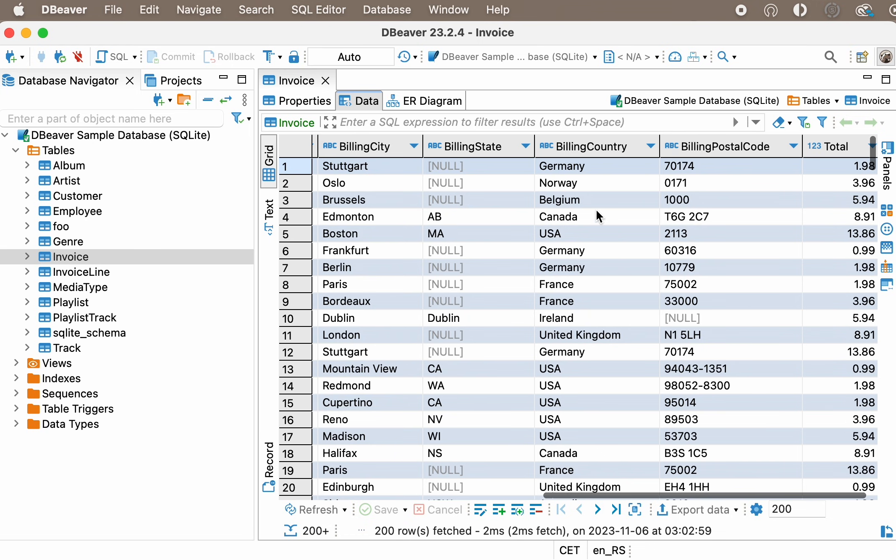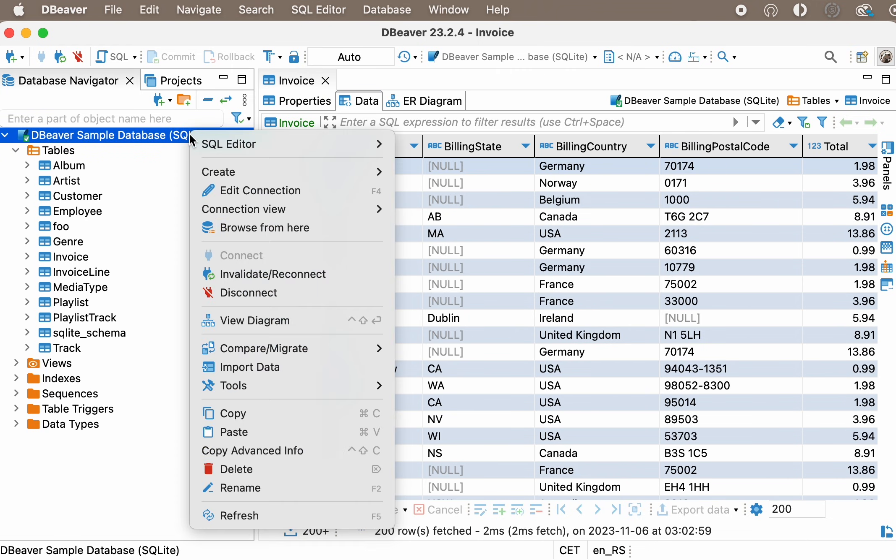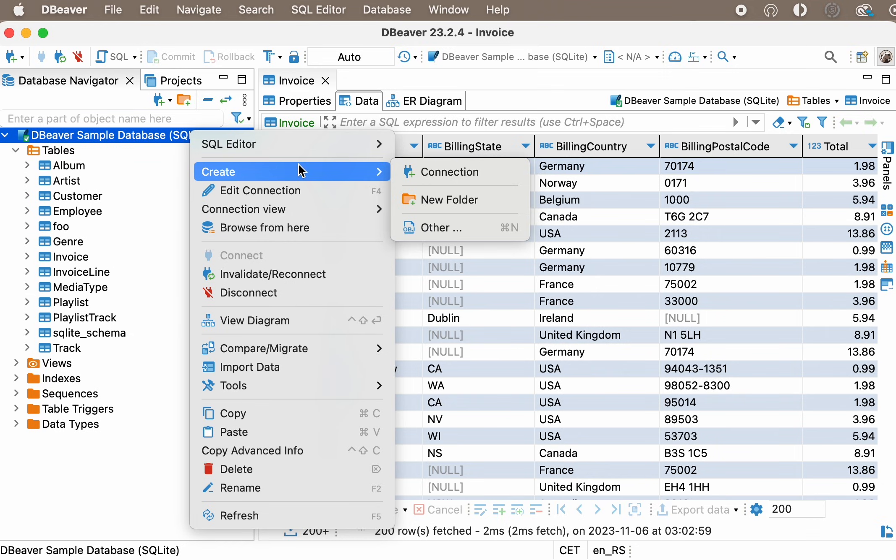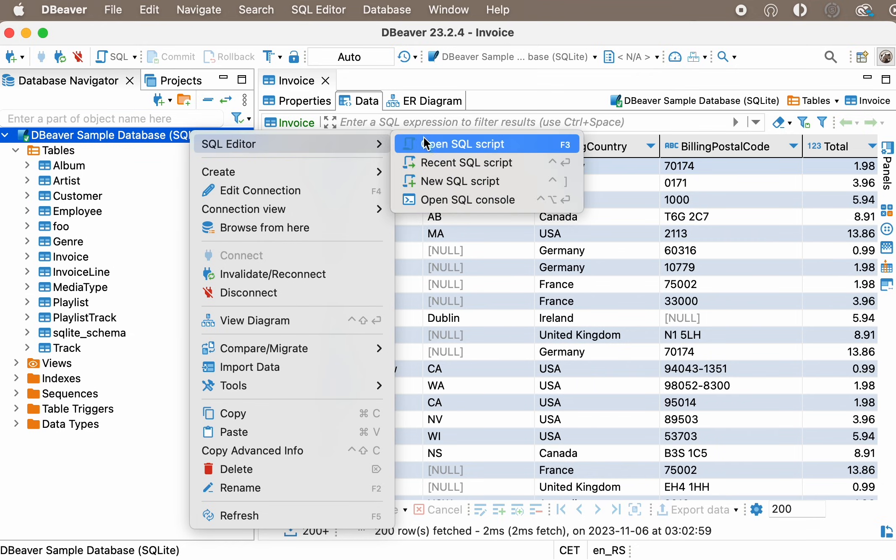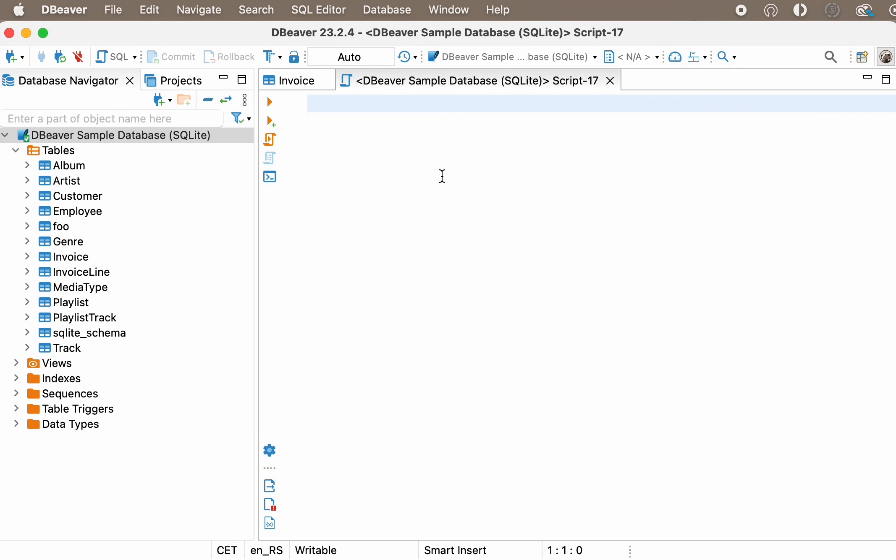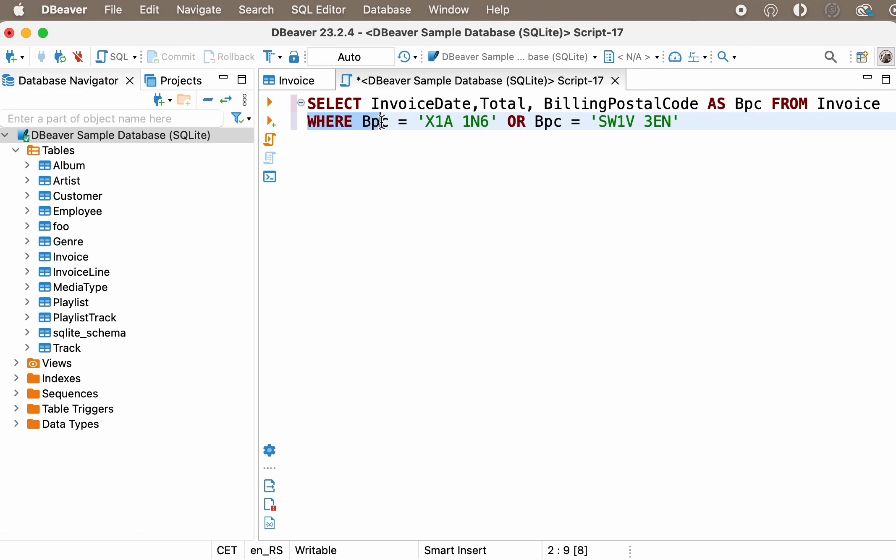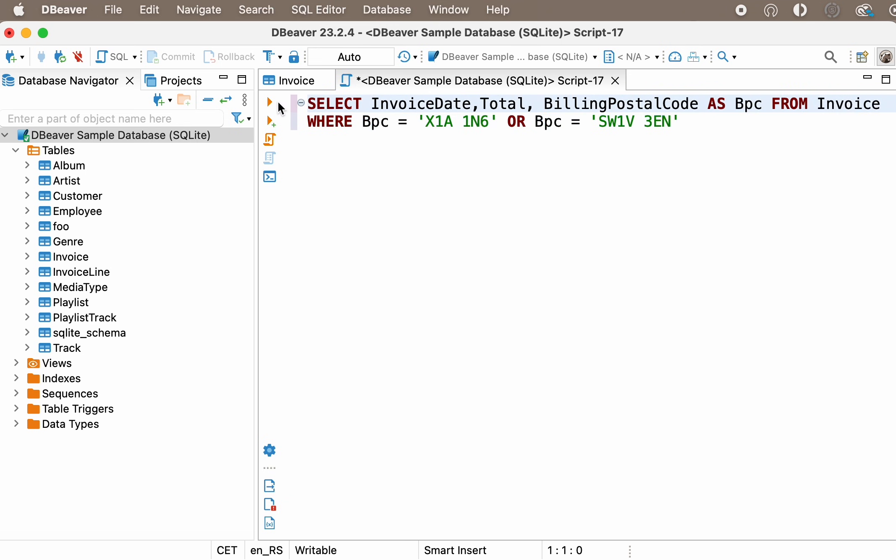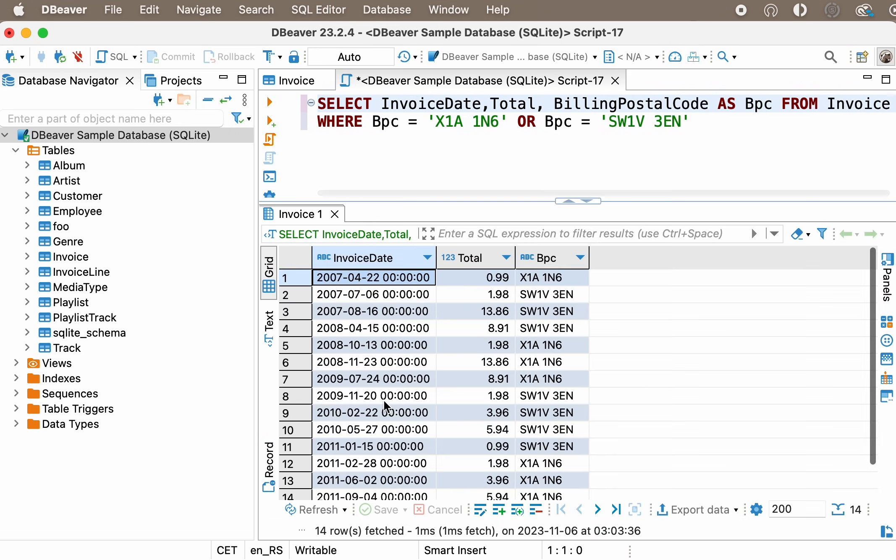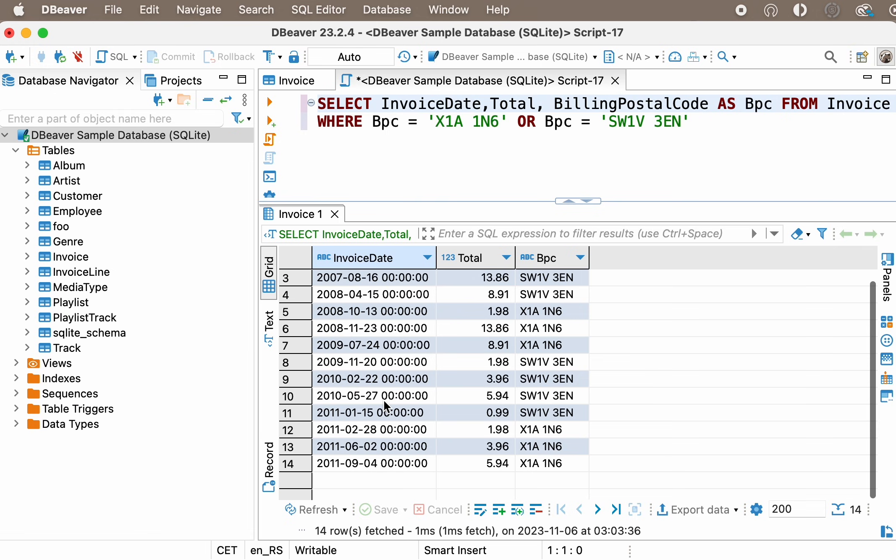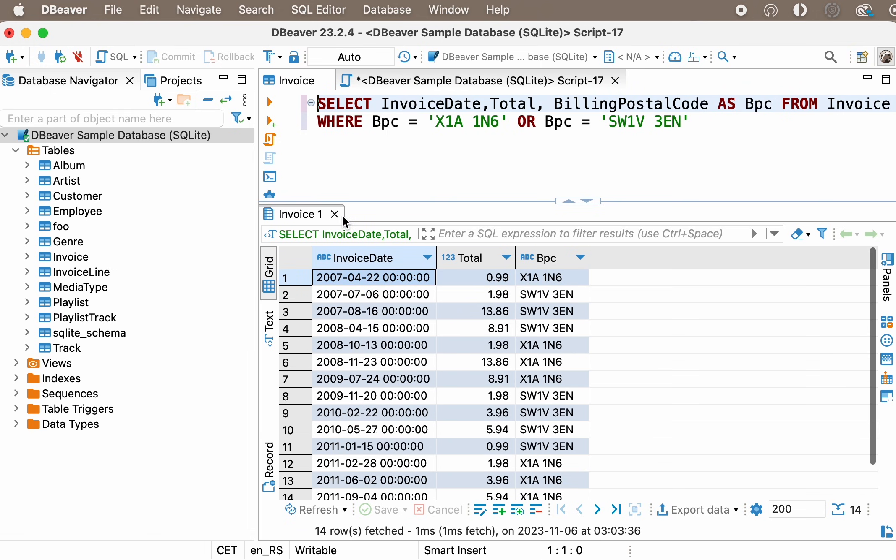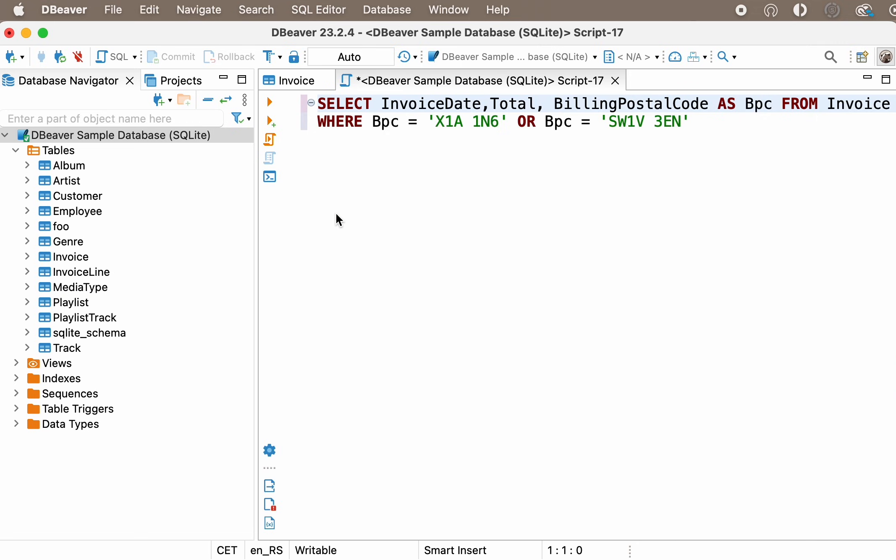For our example, we'll use the invoice table. Let's replace the long column name BillingPostalCode with the alias BPC and then use this alias inside our query. As you can see, we've made our query more readable. This is particularly important for complex queries.